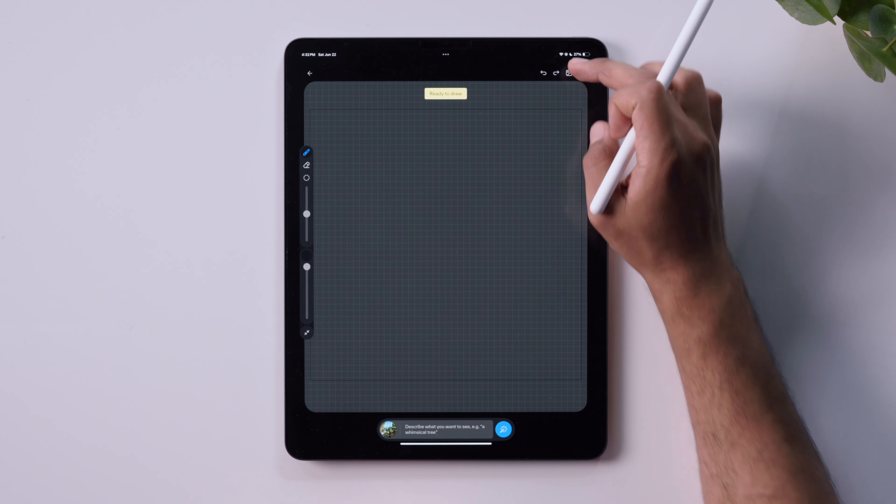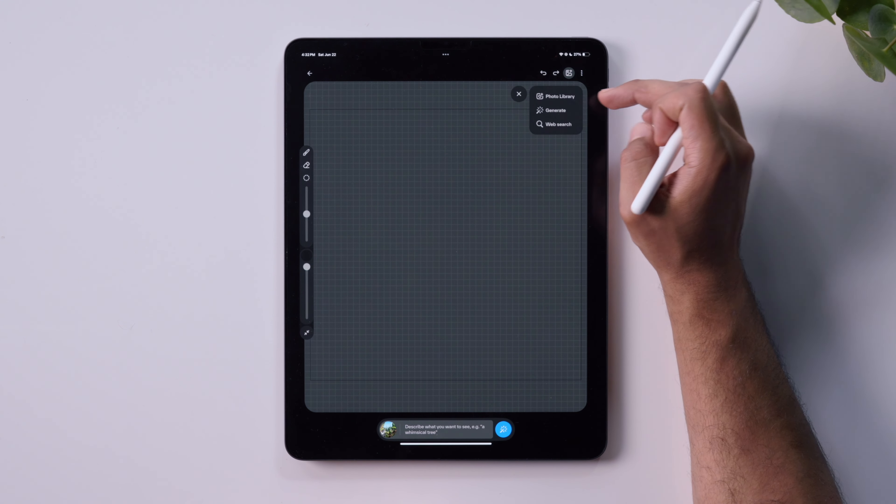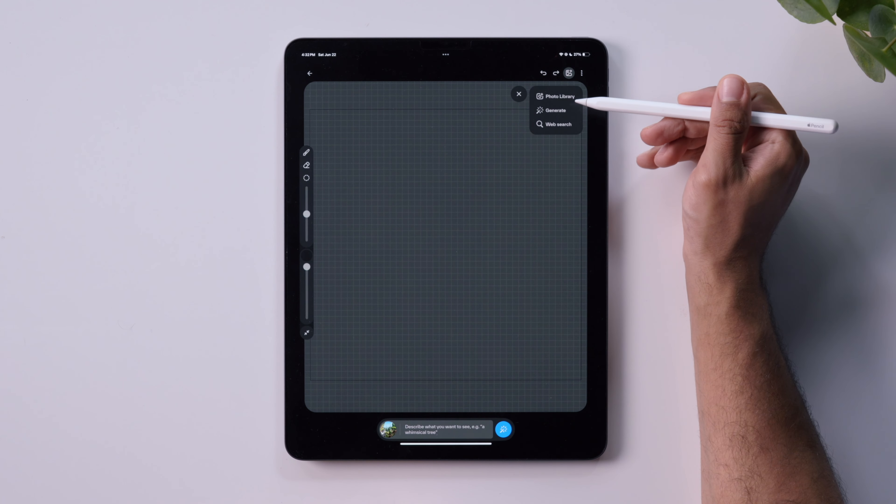This next module will cover a few more important morphing techniques. Beyond drawing with the Apple Pencil, you can also import images into the canvas.